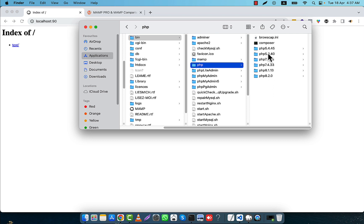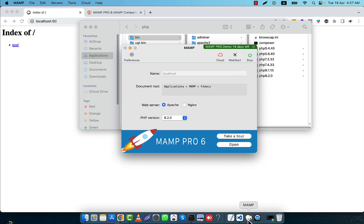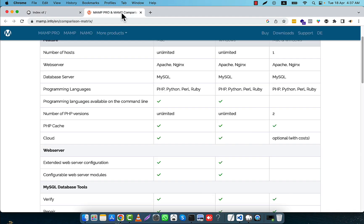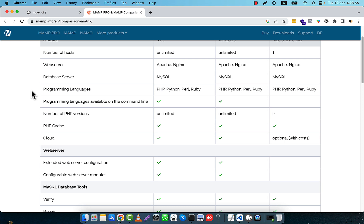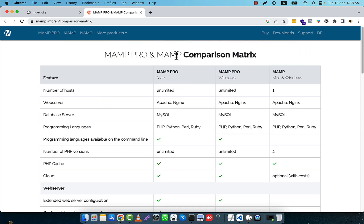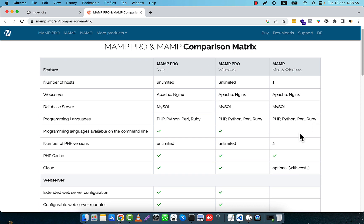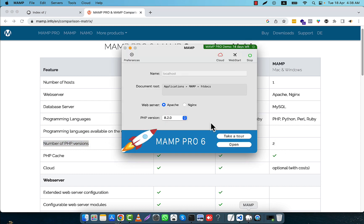There is PHP 5.4, 5.6, 7.3, 7.4, 8.1, and 8.2. If I open the MAMP control panel, you will see that only two versions are showing. I am going to show you a comparison chart from the MAMP website — there is a difference between MAMP Pro and MAMP free. Since I am using the free version, the total number of PHP versions shown is two. So here you will see only 7.4 and 8.2.